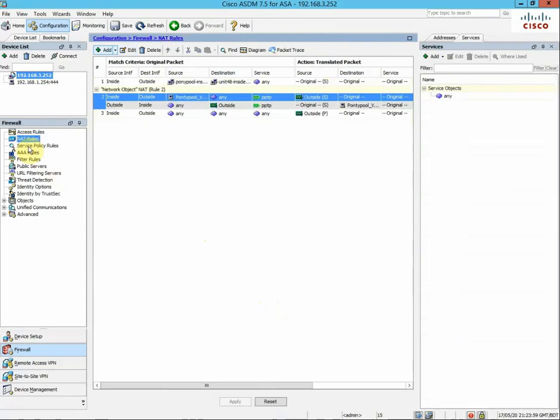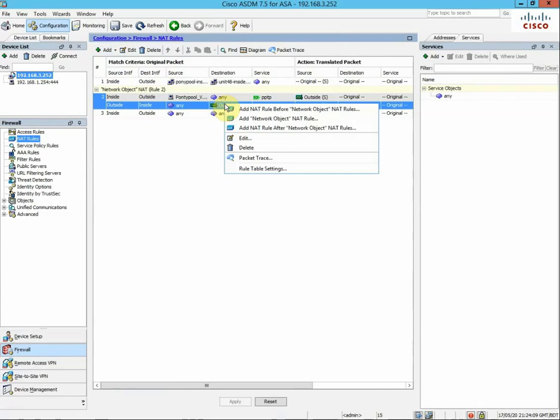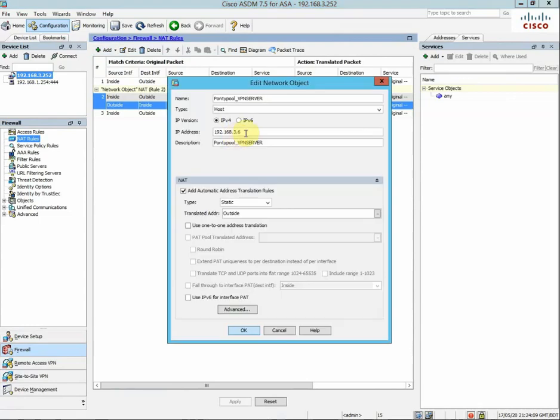I've already created mine, but I'll show you how I did it. From the drop-down box, add Network Object NAT Rule, and this is how you'd fill it in: give it a friendly name.